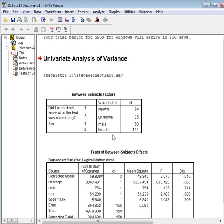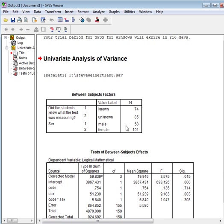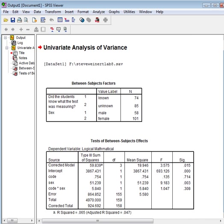So now it tells you that there are 74 students that are male that knew. So in that first box up on the board, for the males who knew, there's 74 subjects. For the females who knew or didn't know, there's 85. That tells you how many people there were.